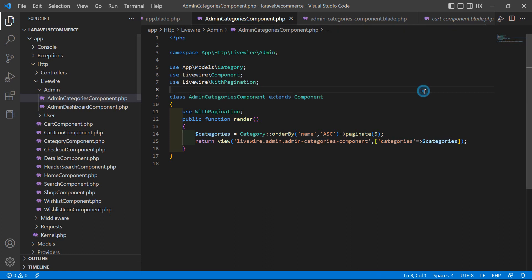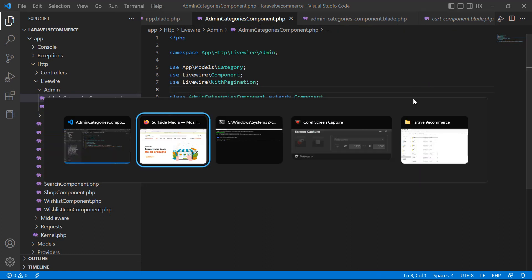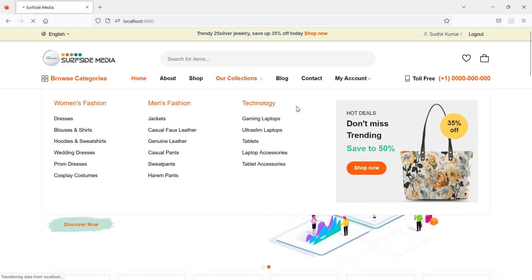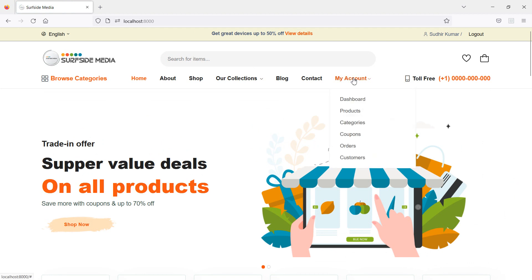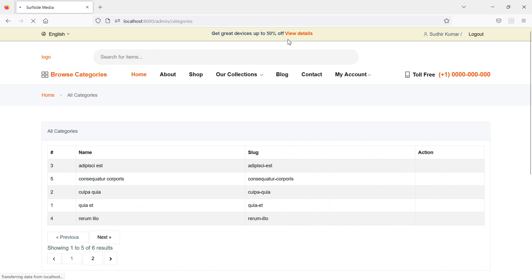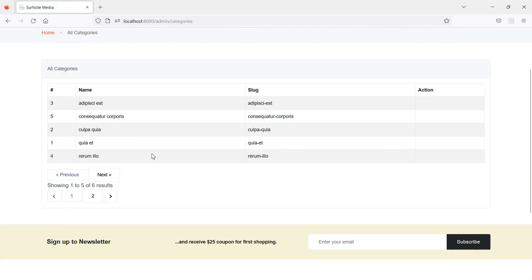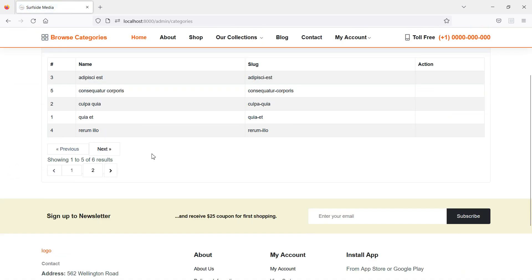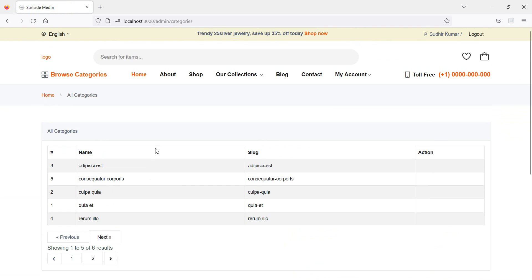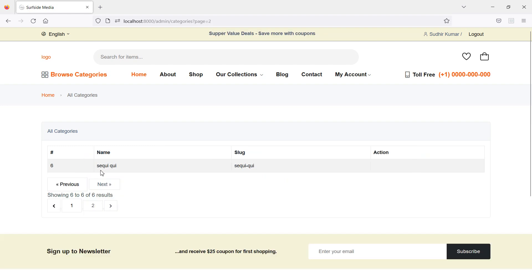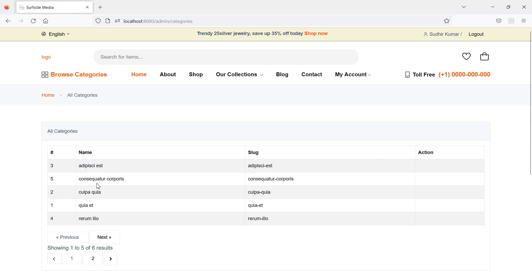Now it's done. Switch to the browser and refresh the page. Go to the admin menu and click on Categories. You can see the categories listed. Clicking the next page shows the second page of categories, and going back shows the first page.